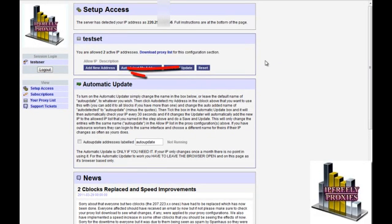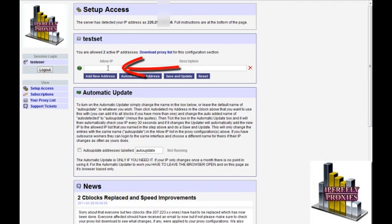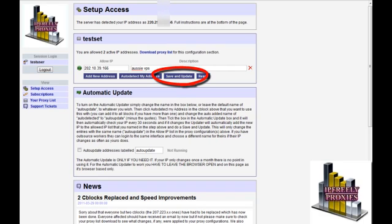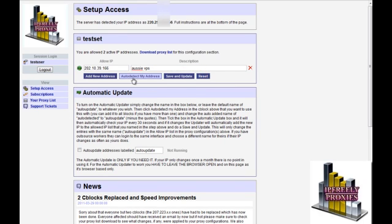The first is add new address. Once you click on it you can manually add an IP and a description so you can refer to it later on. This could be used for outsource workers or for when you're in an internet cafe or similar. Once filled in you always have to make sure to hit save and update to add it to your proxy configuration file and restart your proxy set.